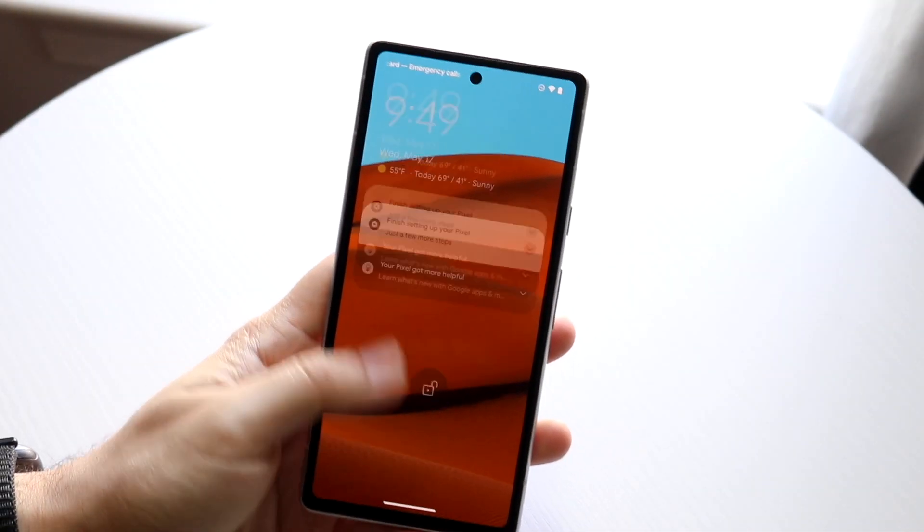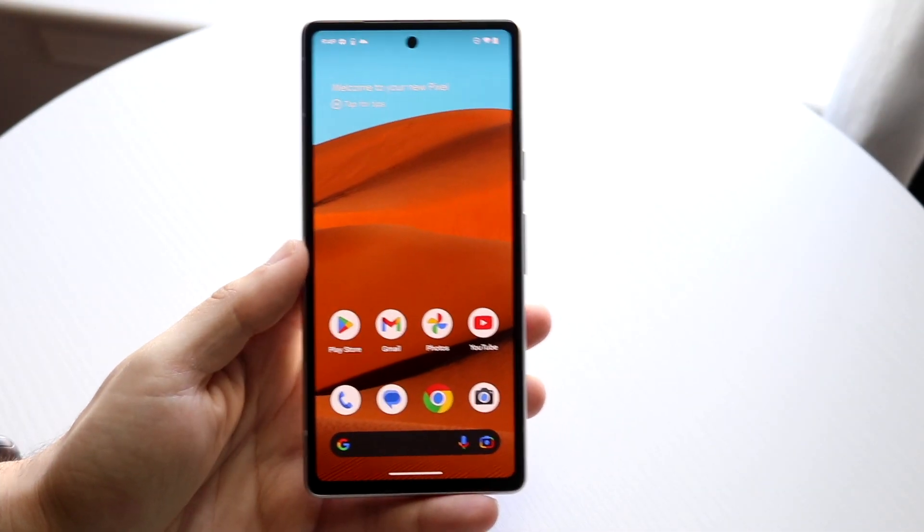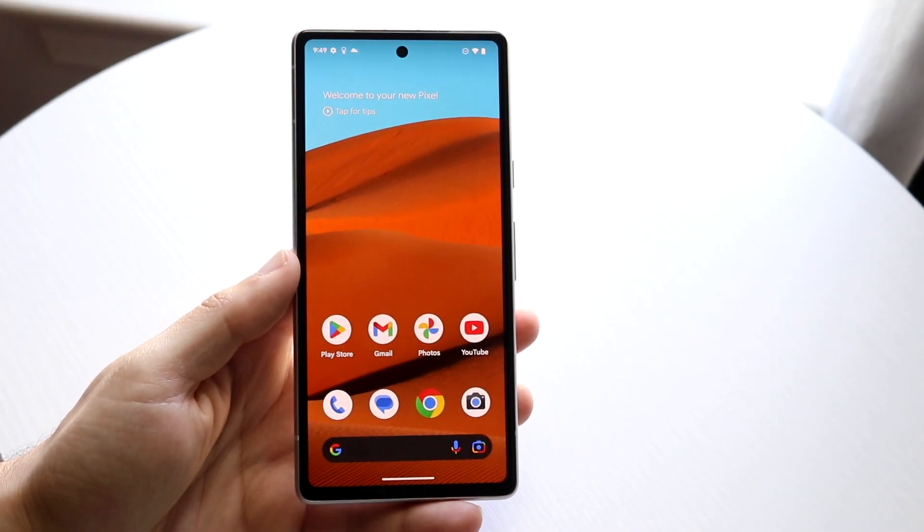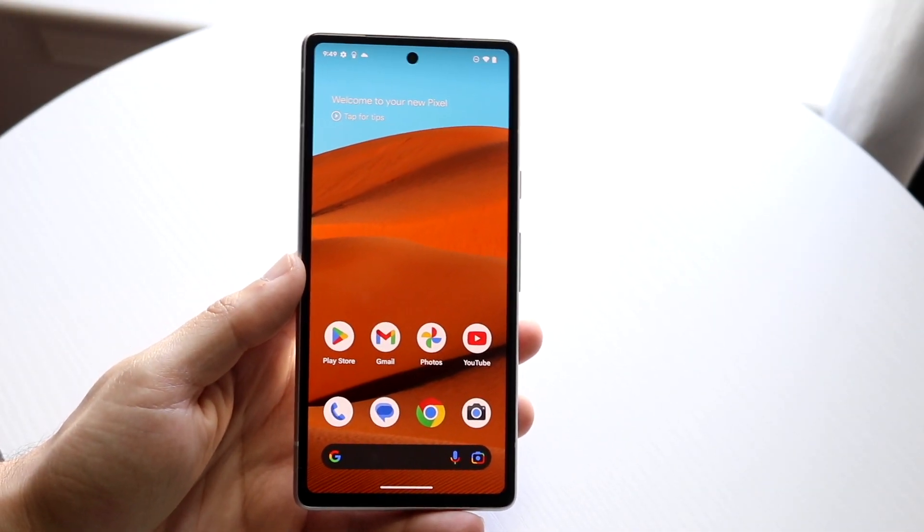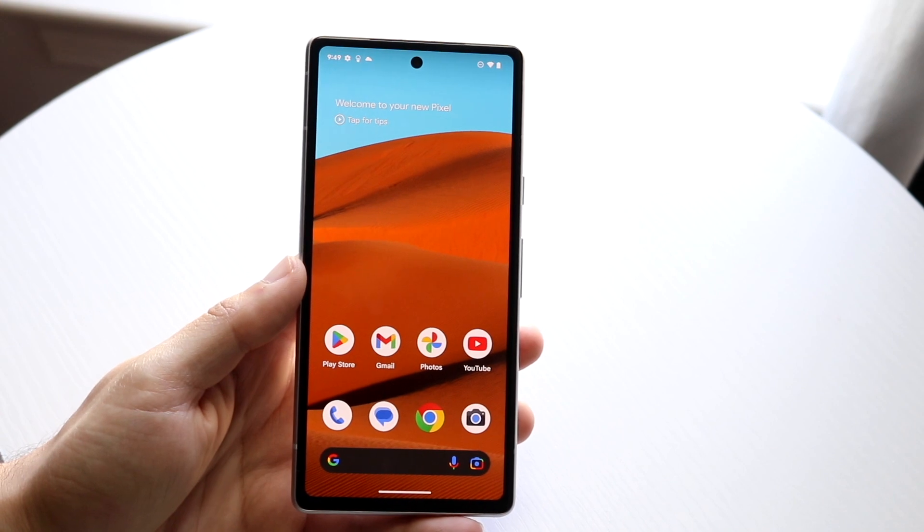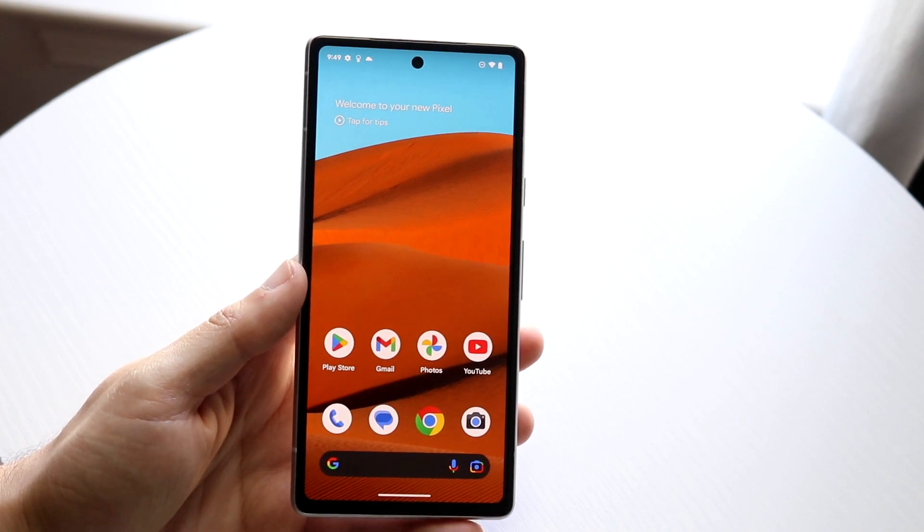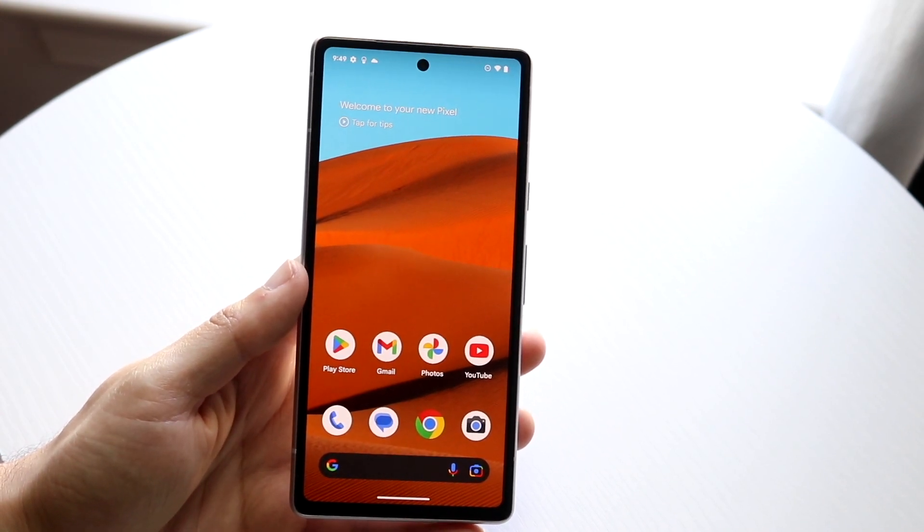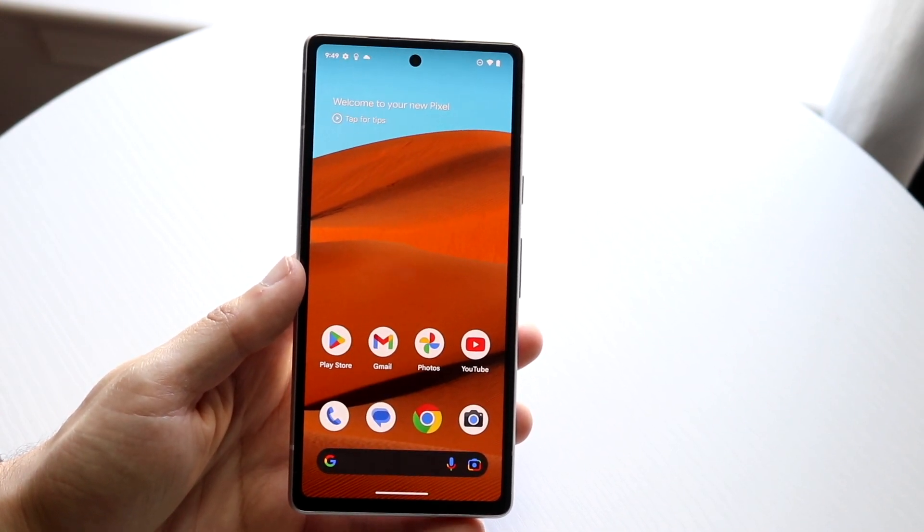So you might be trying to figure out how you can screen record on your Google Pixel 7a. Now doing this is actually very basic and it really doesn't take too much time at all.